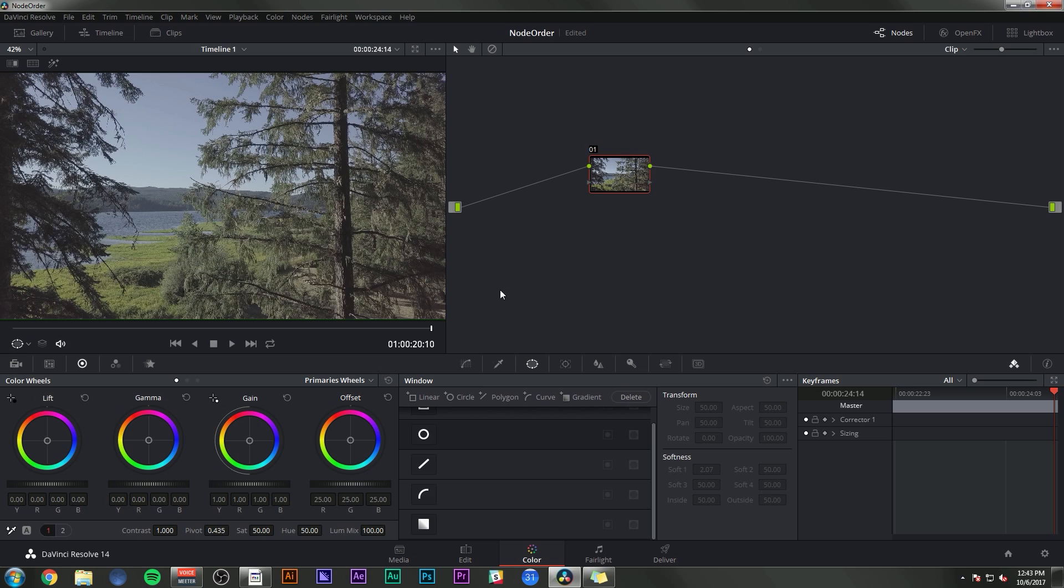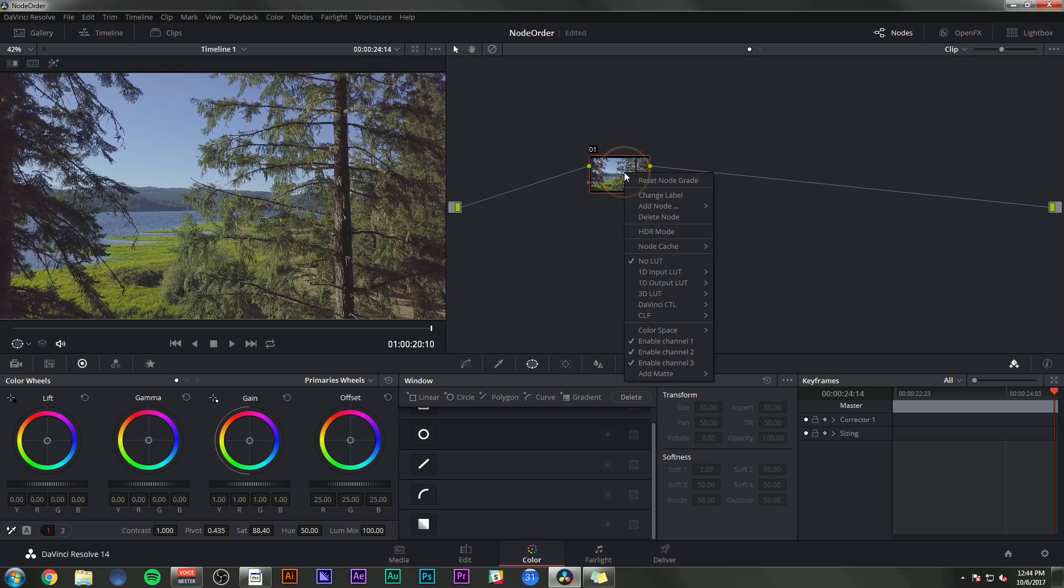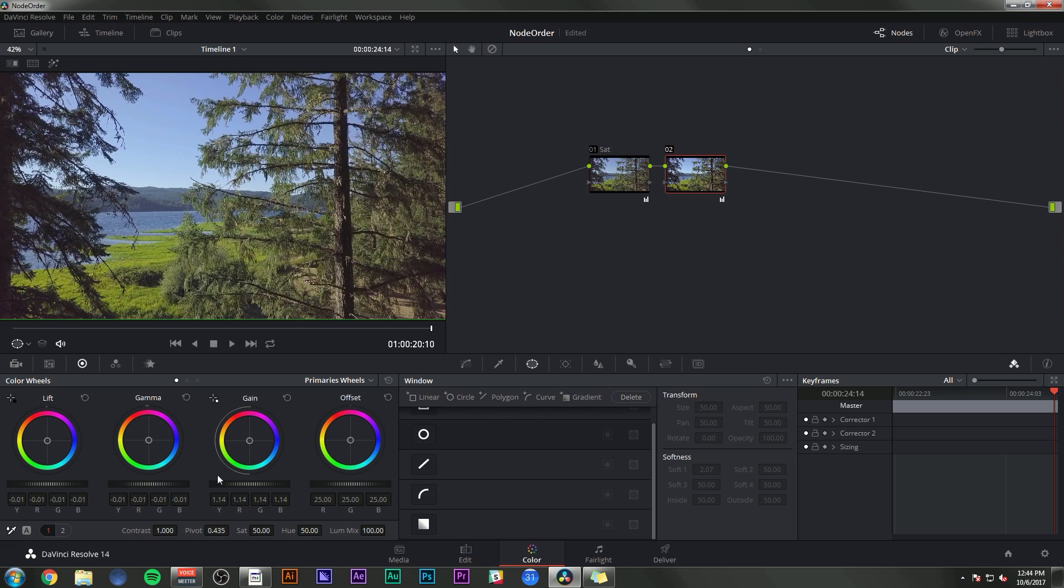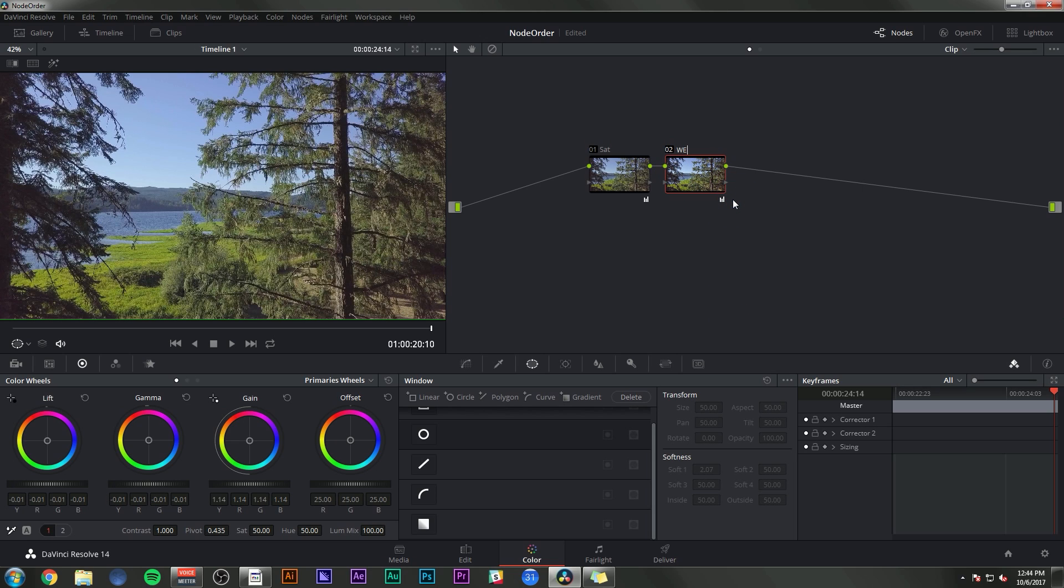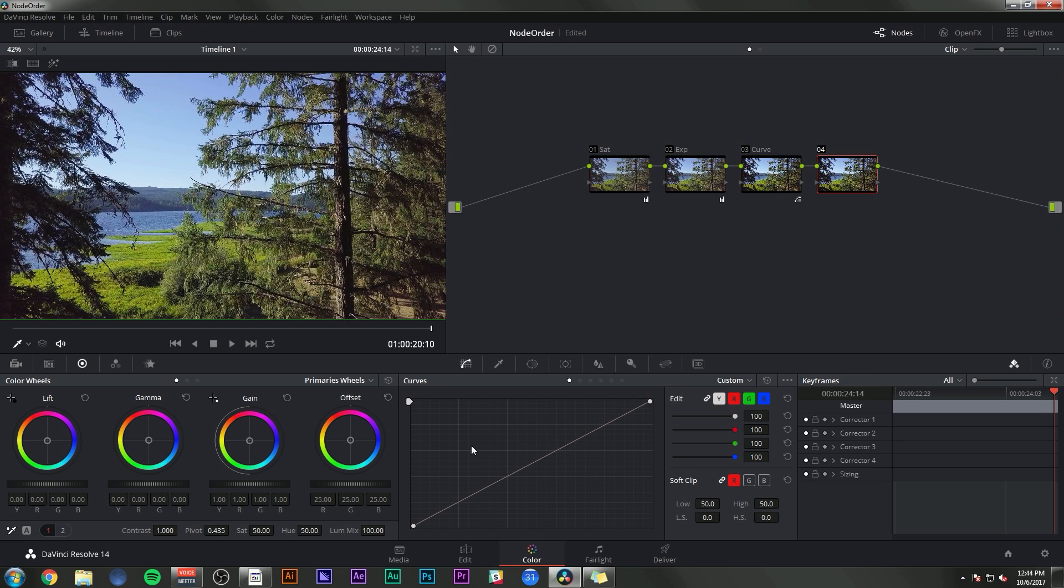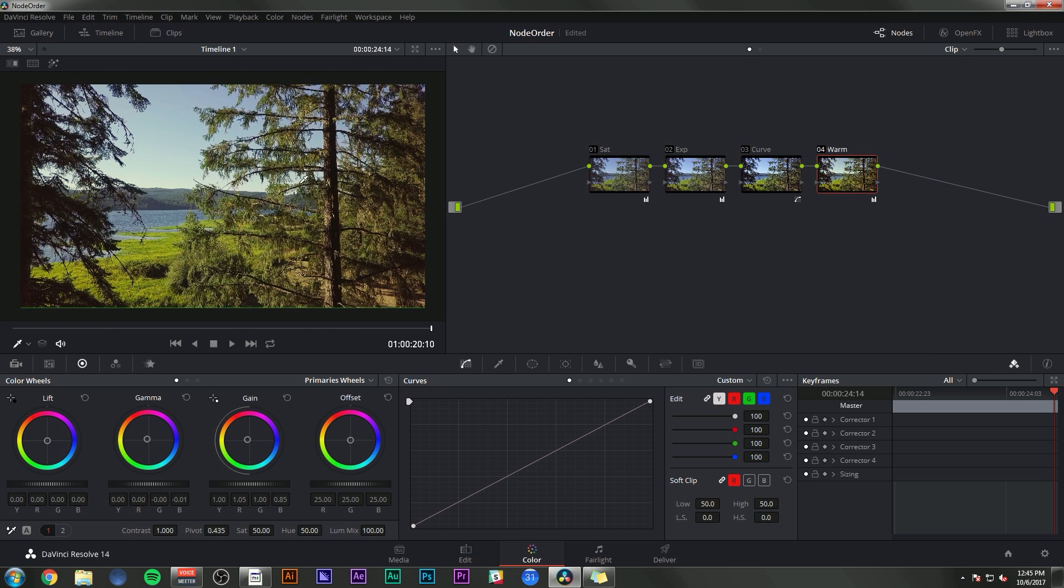The advantage of nodes is the ability to split up your corrections. For instance, if I wanted to make this more saturated, I could do my saturation in this node and I'll label it saturation. I can add a new node by hitting Alt S and I could adjust my gain and my lift, kind of some exposure adjustments. I could go in this third node and add a curve. Maybe I'll make a new node and give it some warm tones.